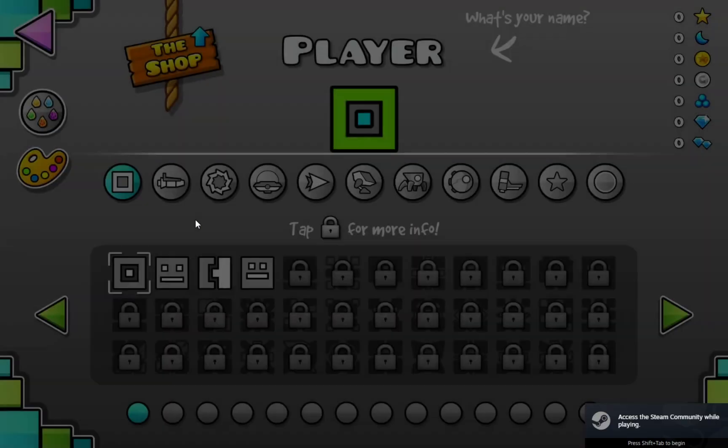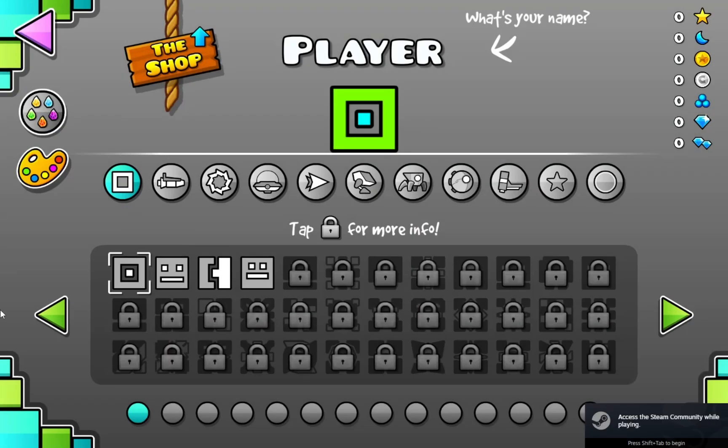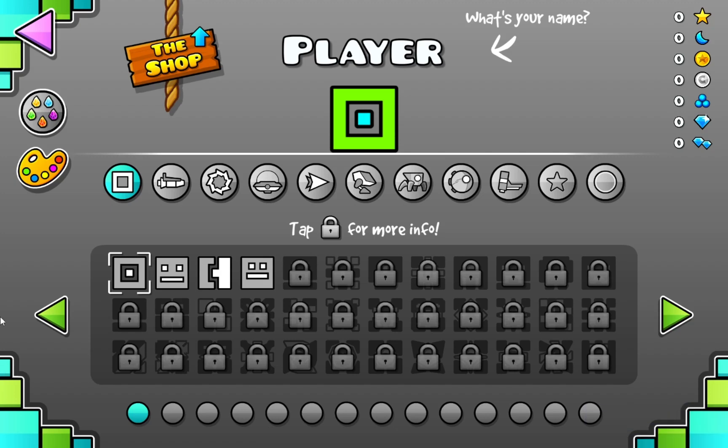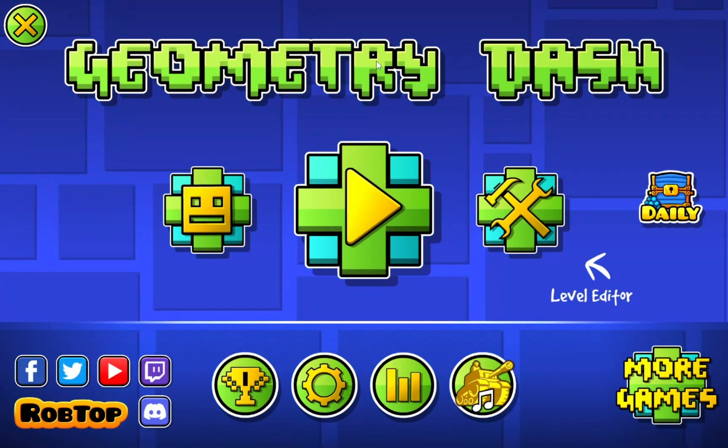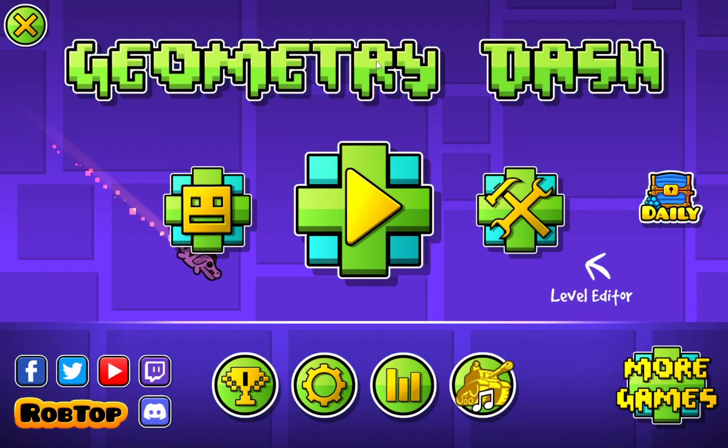So as you can see, completely empty save file. My name is literally player. So, now that we have loaded all of the files...